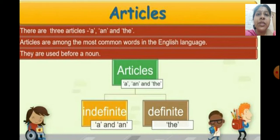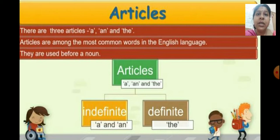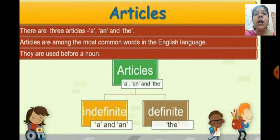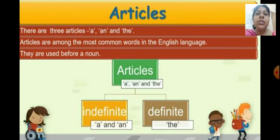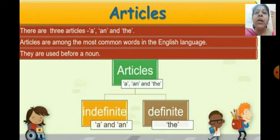These three articles are further divided into indefinite and definite articles. A and an are considered to be indefinite articles whereas the is the definite article. A and an are used when we talk about something in general — when we don't talk about something in particular or specific. When you talk in general about a girl or any place, we use a or an. But when we talk about something specific or something in particular, then we use the article the.